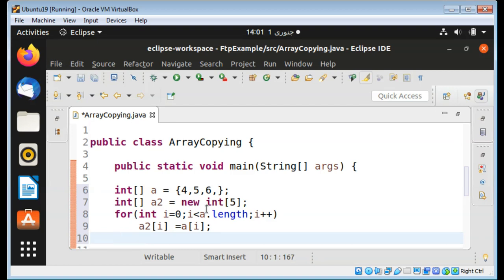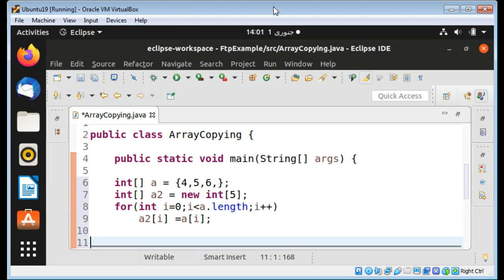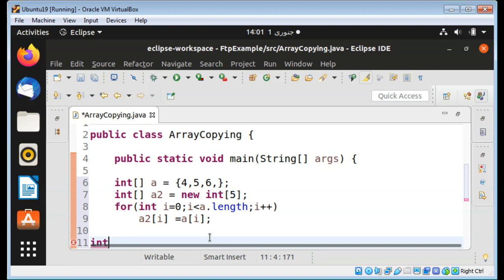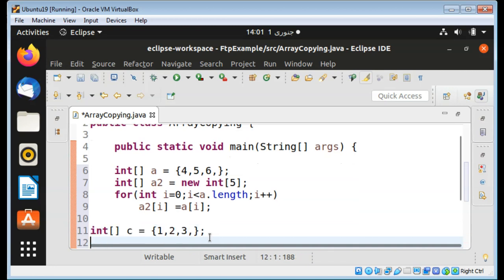Another way to copy an array in Java: I'm going to declare another array, name it 'c' with values one, two, three. The second array I will name 'd' and create it with ten elements.